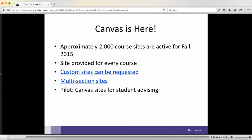Right now we're beginning to innovate a little bit. We're starting to work with Weinberg in providing Canvas course sites for advising. We haven't got it up and running yet, but I was told yesterday that we will by the end of next week. If that works and we can figure out how to make this work beyond Weinberg, we'll be rolling this out to the entire university. If that's something that interests you, do let me know because we think it could be a useful service.